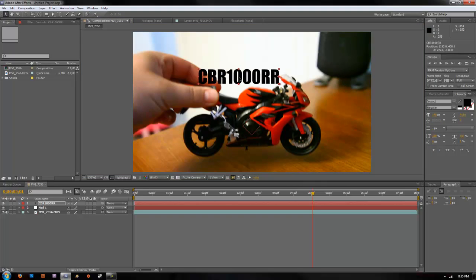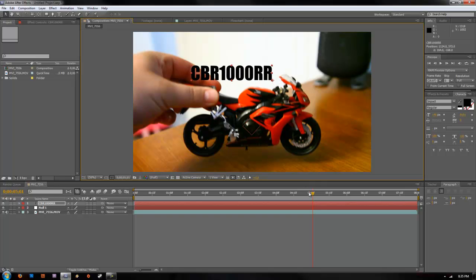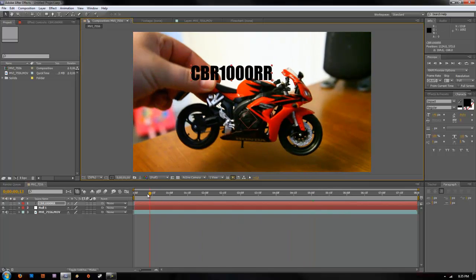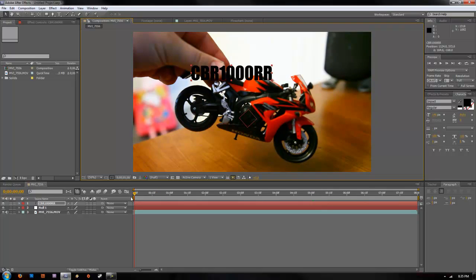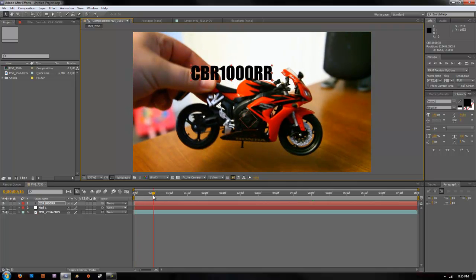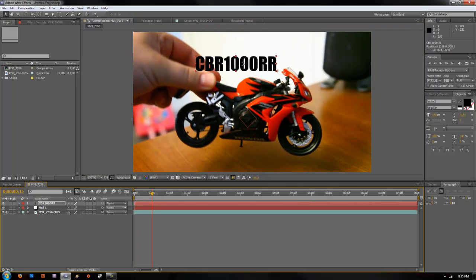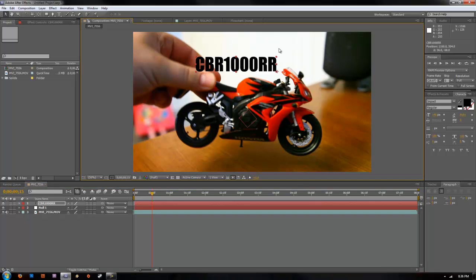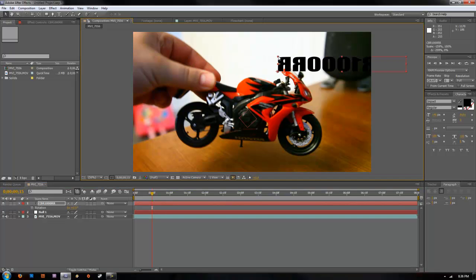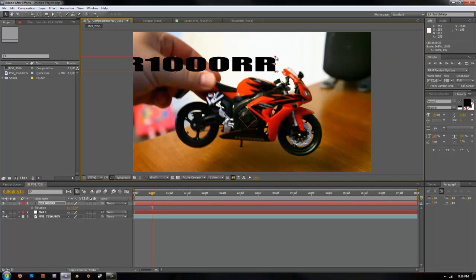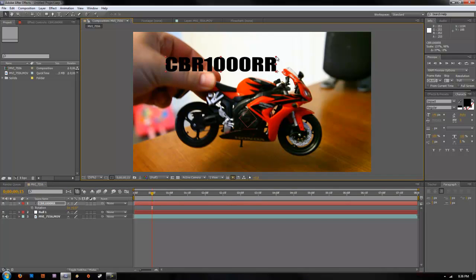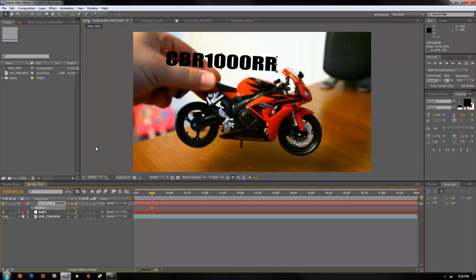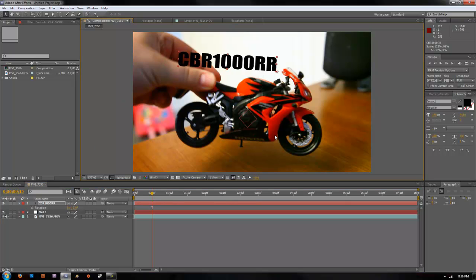And go ahead and line that up with our motorcycle. You want to line that up. You can hit R and that will let you do a rotation or anything like that if you want. Get your text kind of positioned over top.